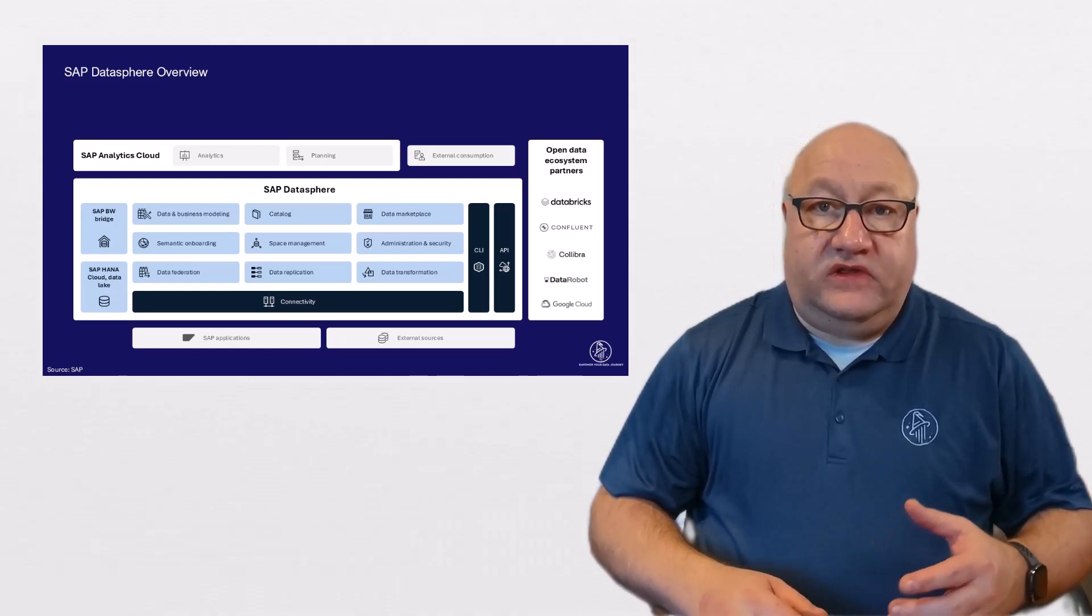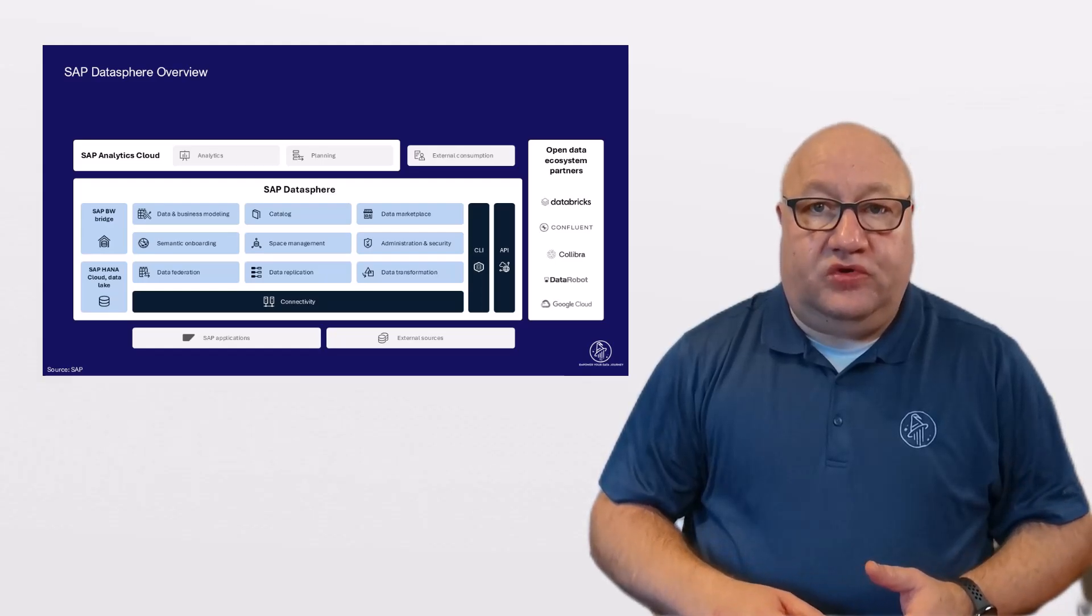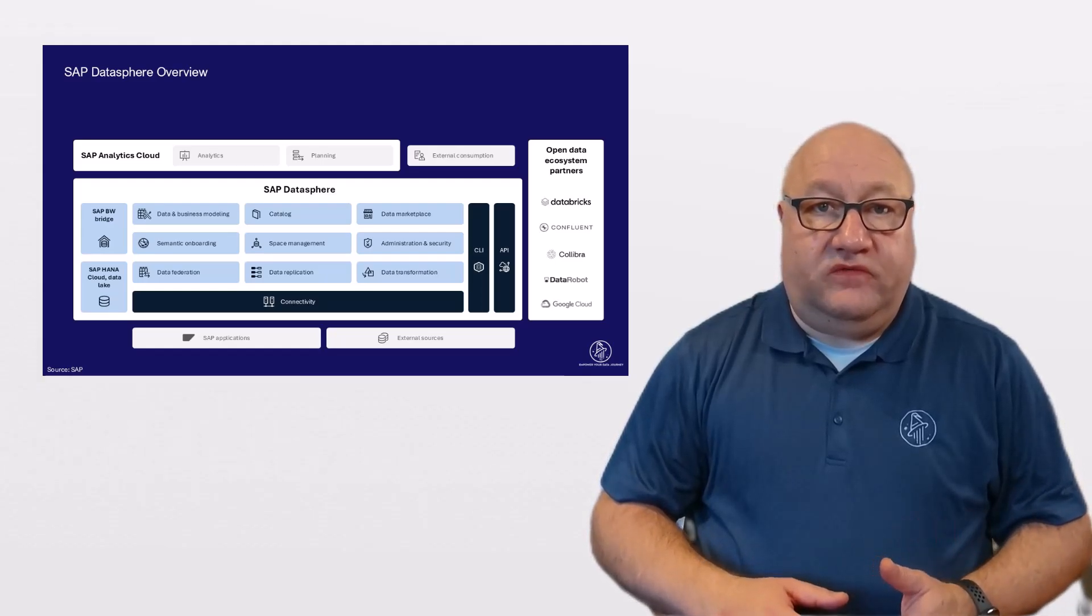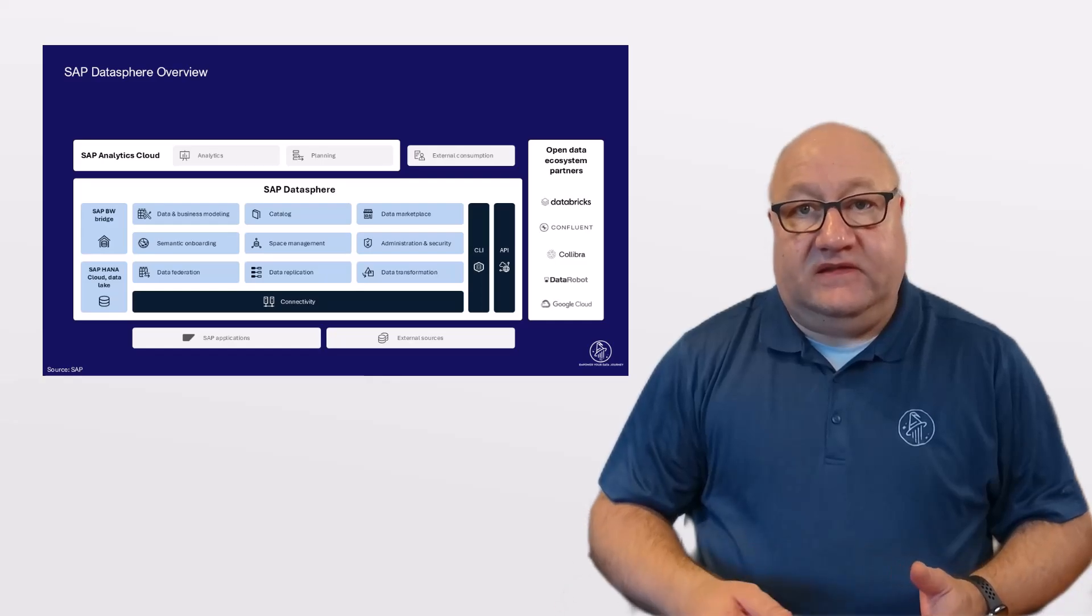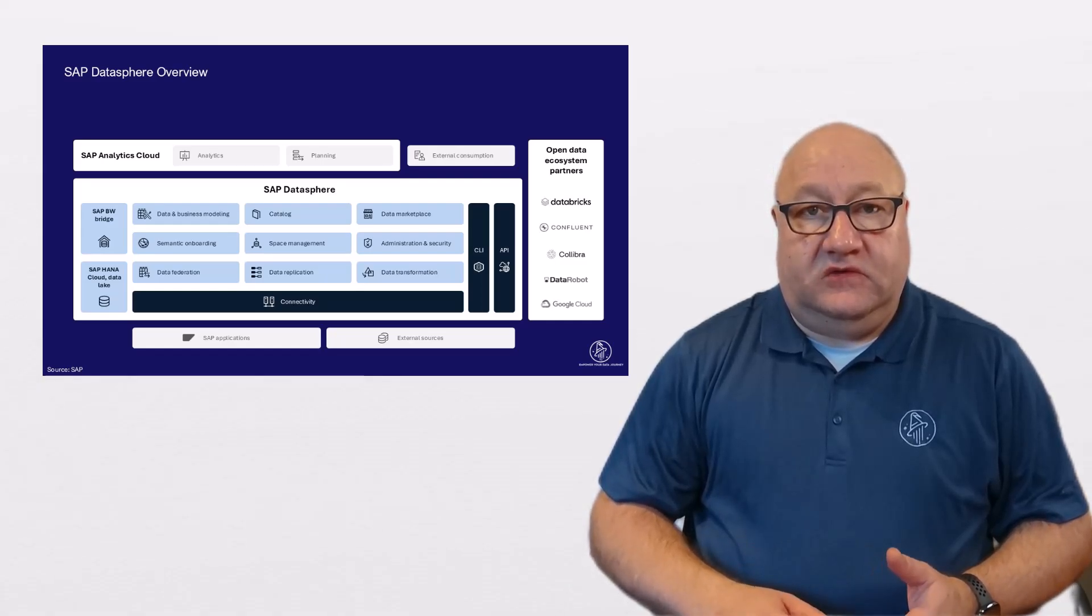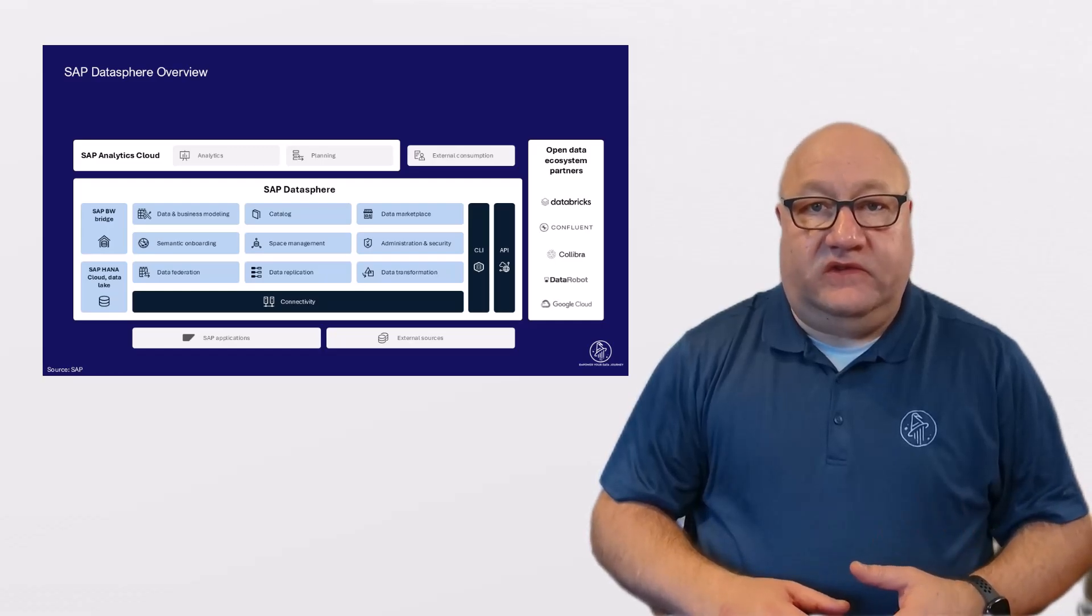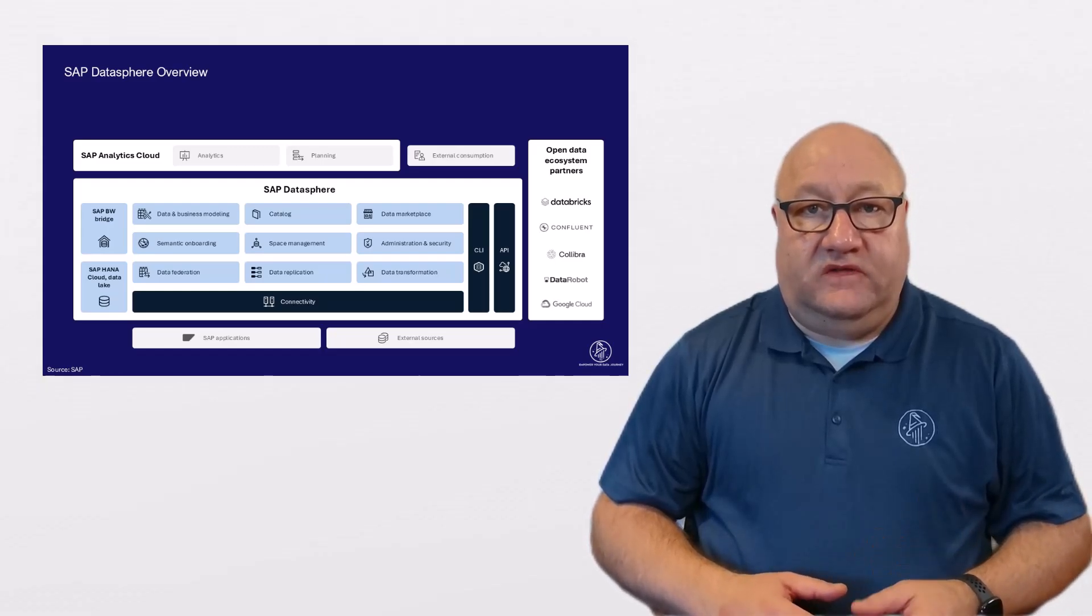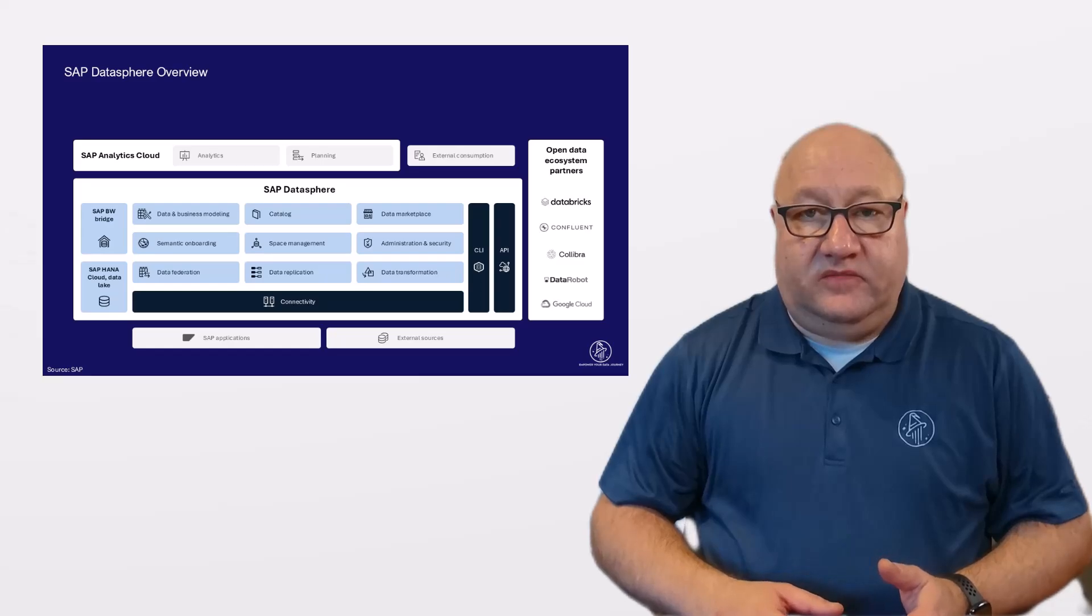With its data warehouse-as-a-service approach, SAP Datasphere provides agility and flexibility in data management. So, let's take a quick look at some of the key functional components of SAP Datasphere.